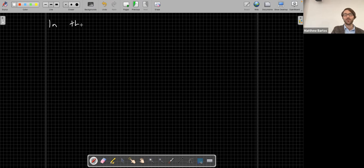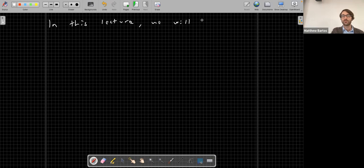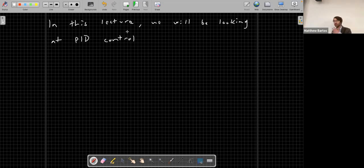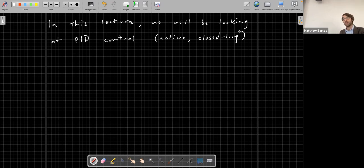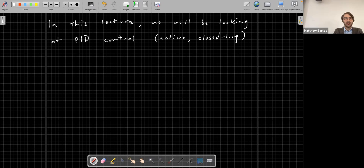In the remaining lecture we will be looking at PID control - an example of active, closed-loop feedback control. It's one of the most venerable control techniques, used extensively in mechanical, aerospace, and electrical engineering. Let's look at an example system that will illustrate the utility of PID control.